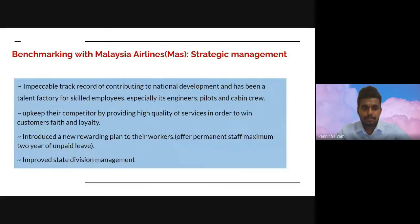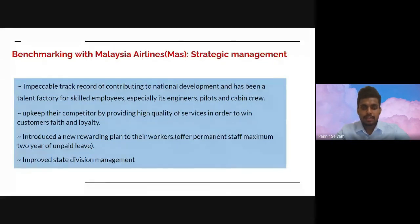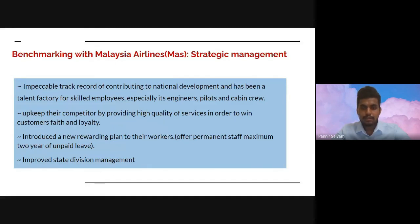Benchmarking with Malaysian Airlines' strategic management: MAS has an impactful track record of contributing to national development and has been a talent factory for skilled employees, especially engineers, pilots, and cabin crew. Their strategic management aimed to develop as an airline, keeping ahead of competitors by providing high quality services to win customers' faith and loyalty. They introduced a new rewriting plan for workers, offering permanent staff a maximum of two years of unpaid leave, and improved state division management to become a famous alliance.